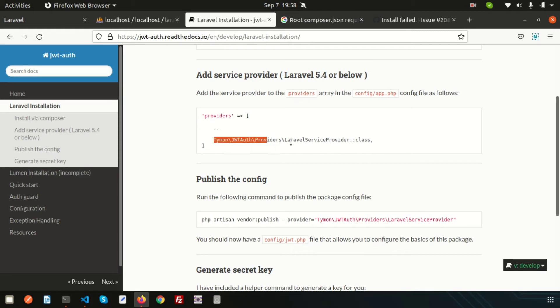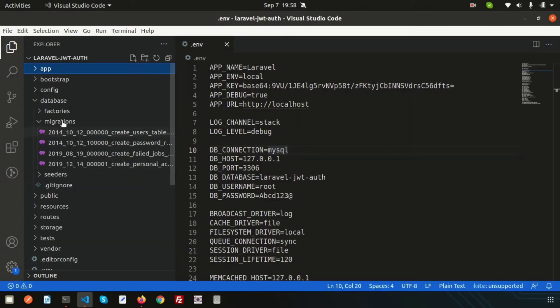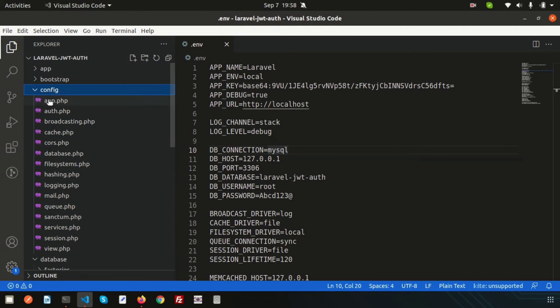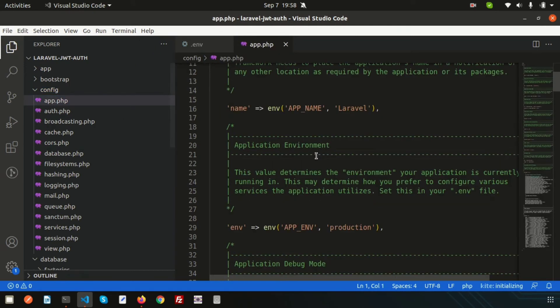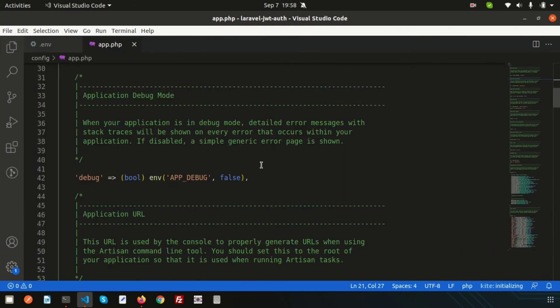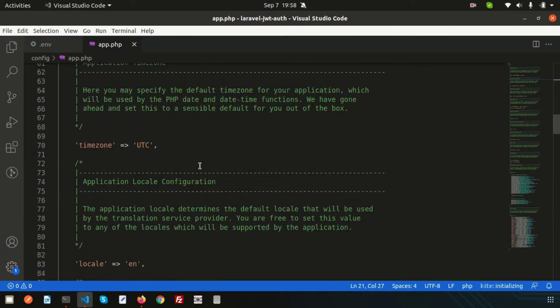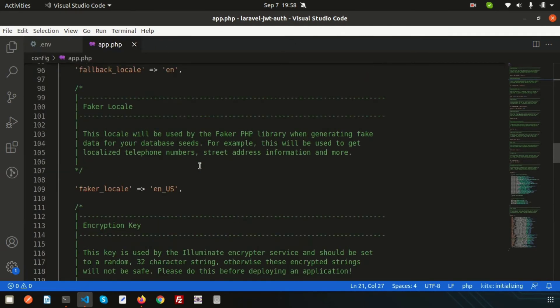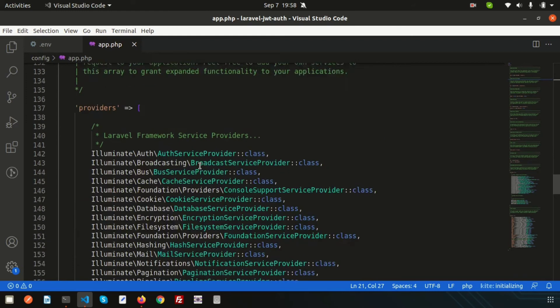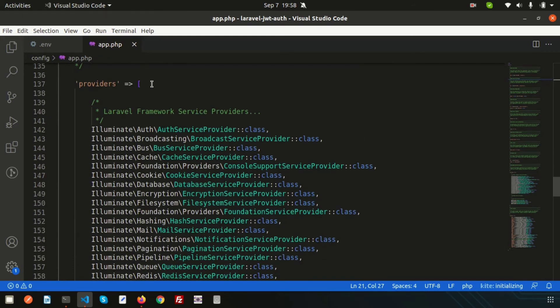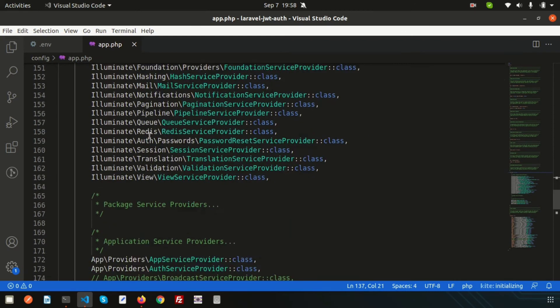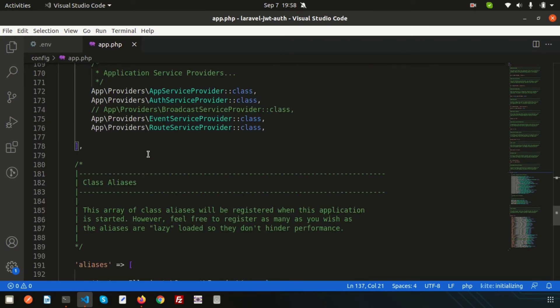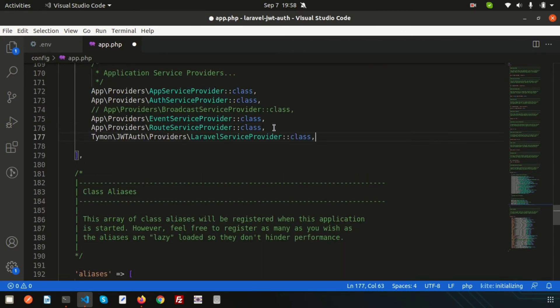Just copy this into the config/app.php. Go into the config/app.php and here is the providers. Just go into the provider section. This is the provider array so let's add this provider's name.